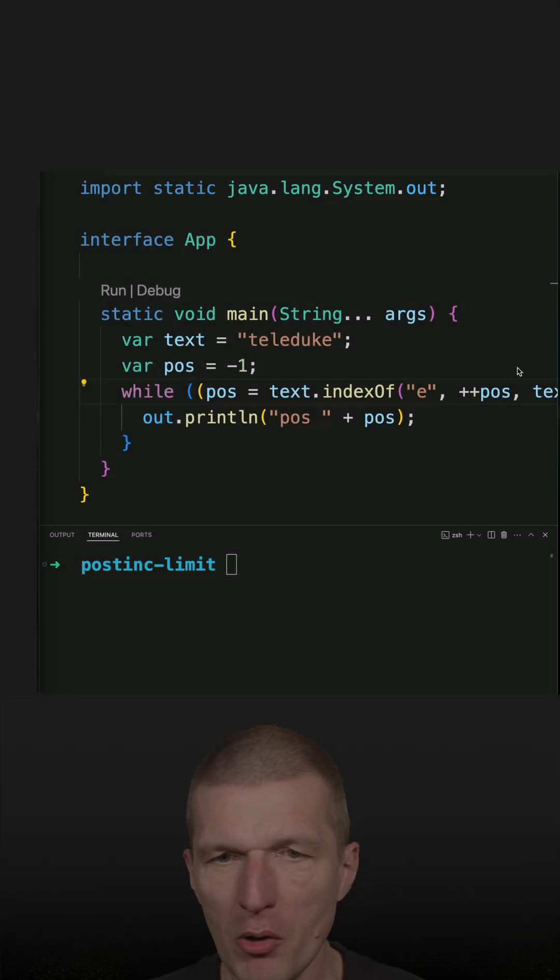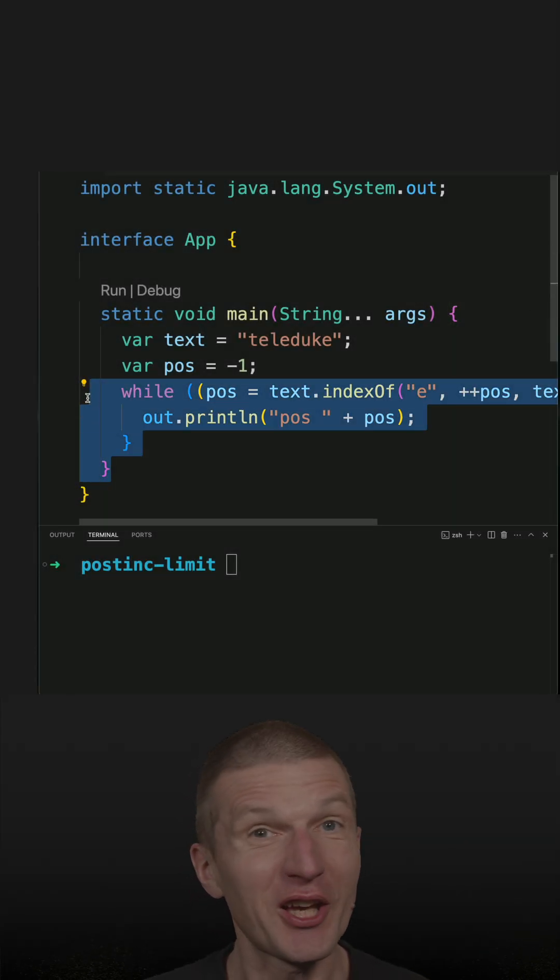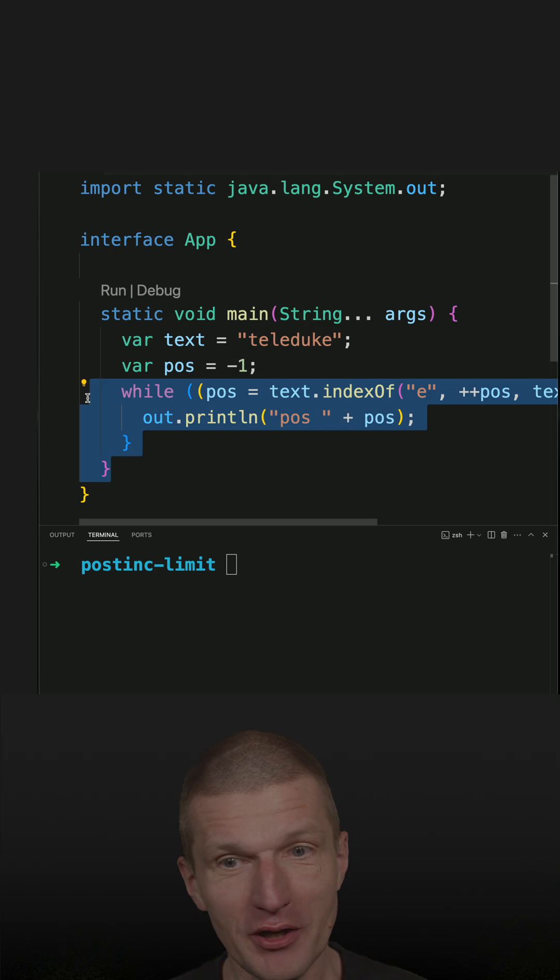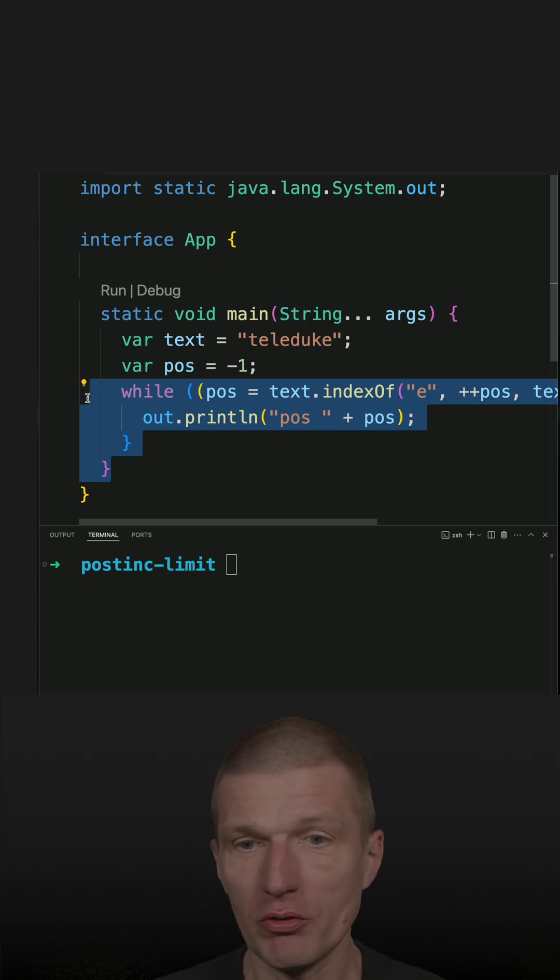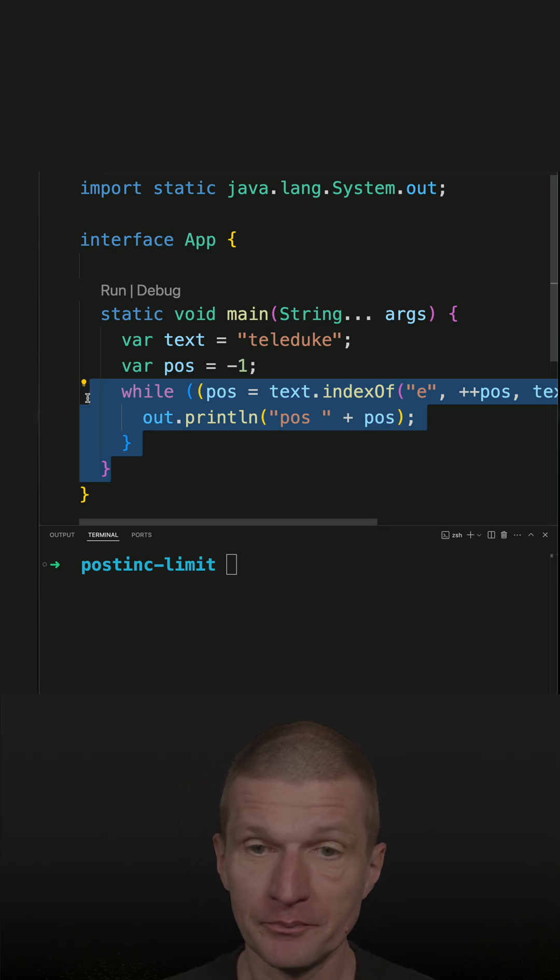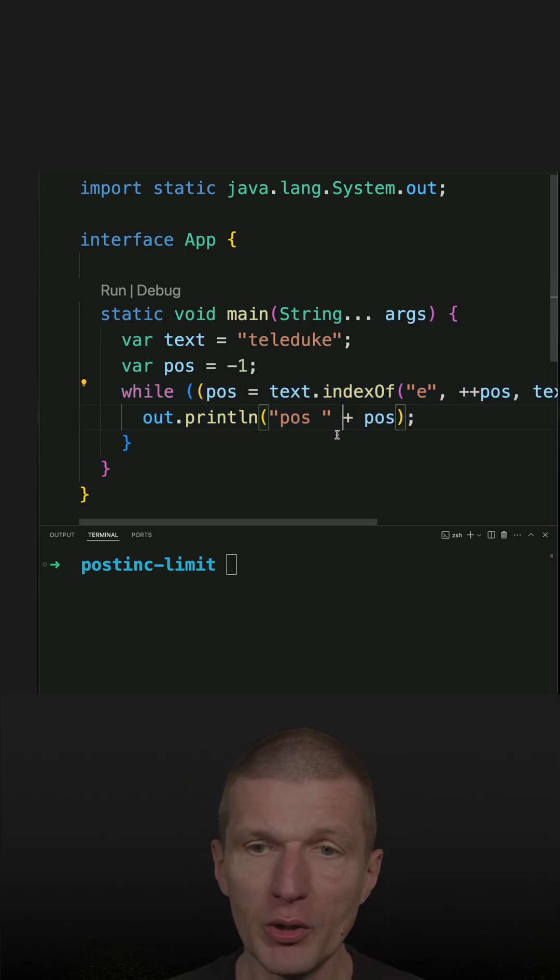I think this is the most covered code snippet on this channel, but I still got questions or comments regarding this snippet. So what happened?